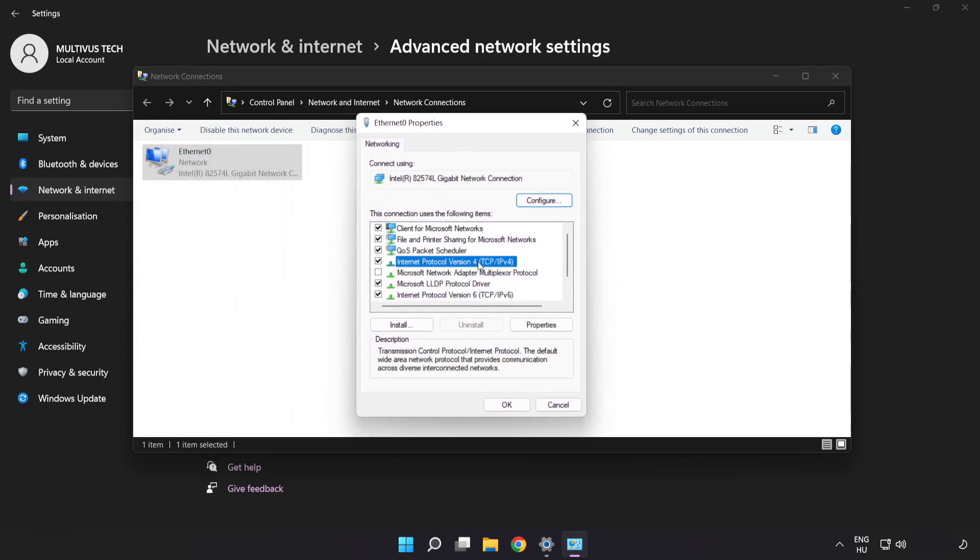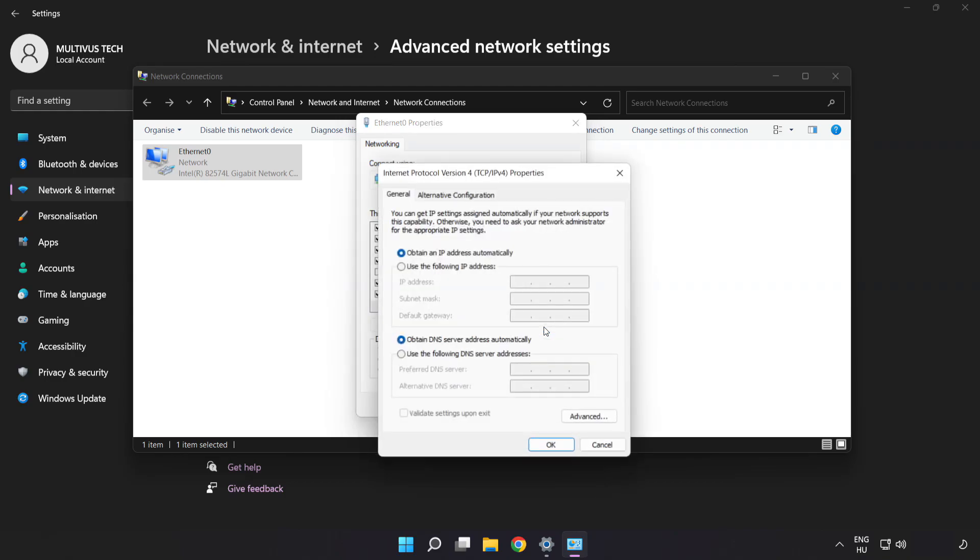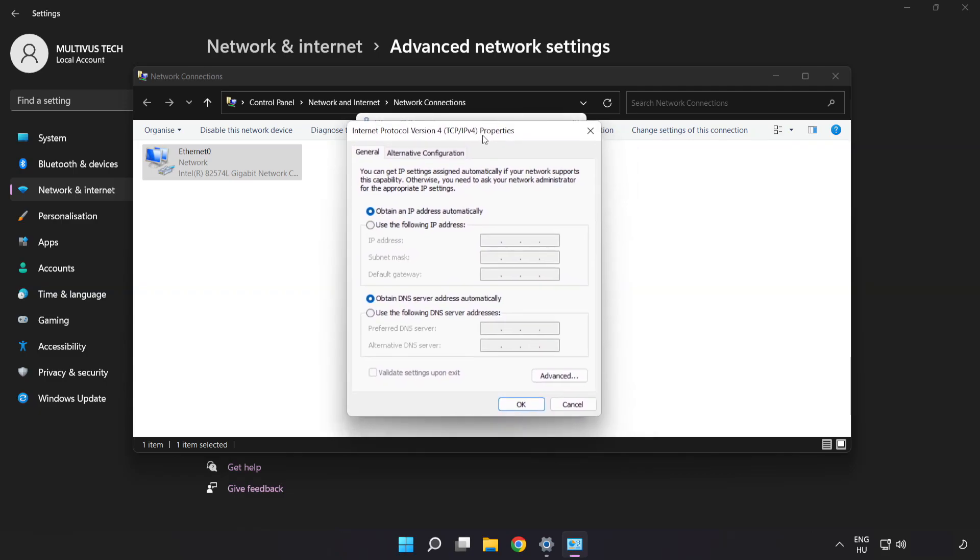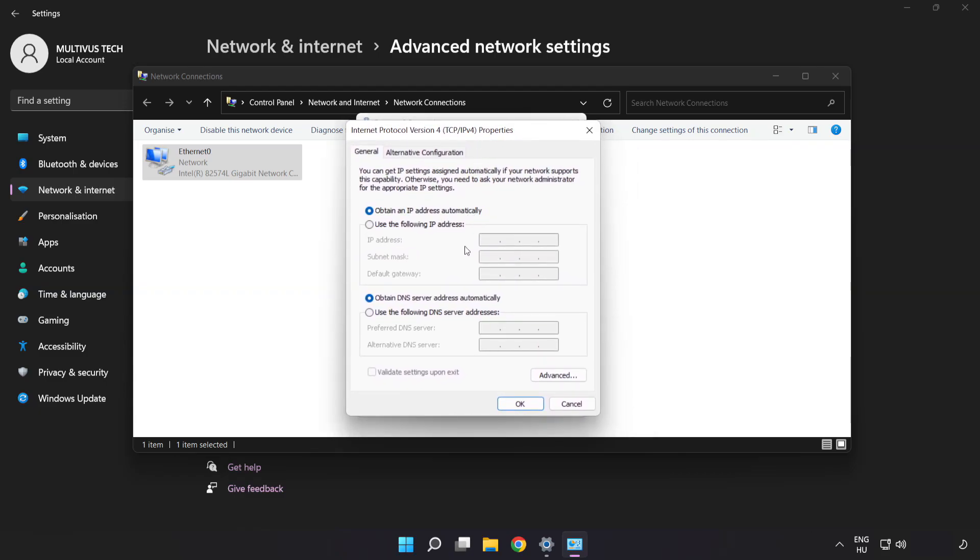Click Internet Protocol Version 4 and click Properties. Then click Use the following DNS server addresses.